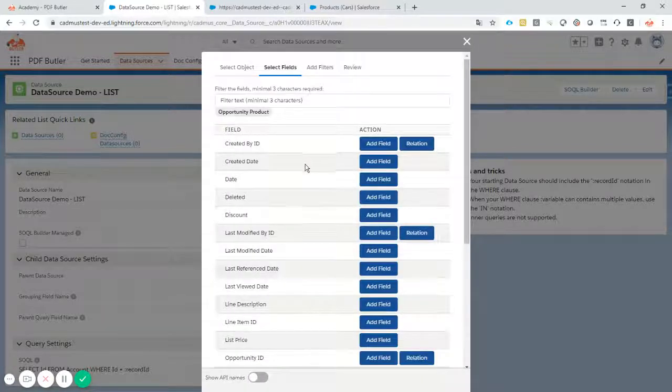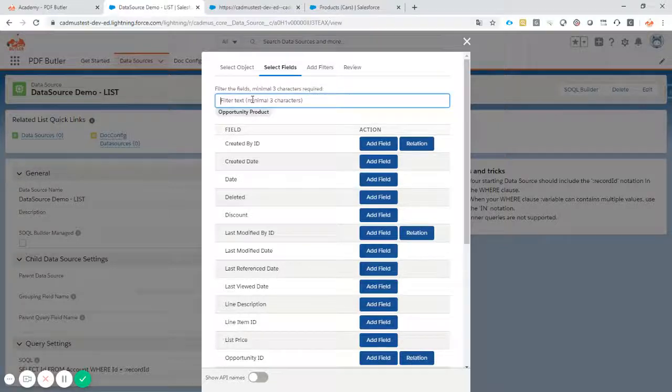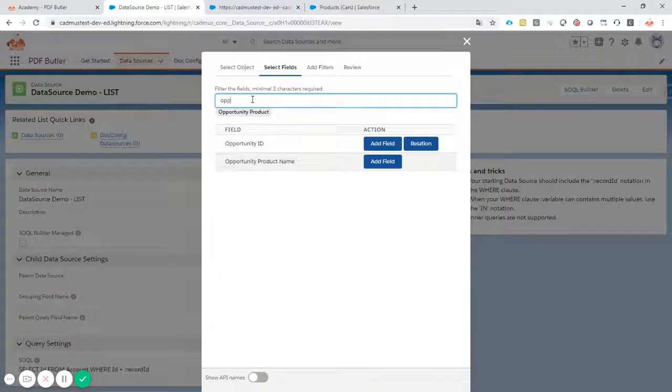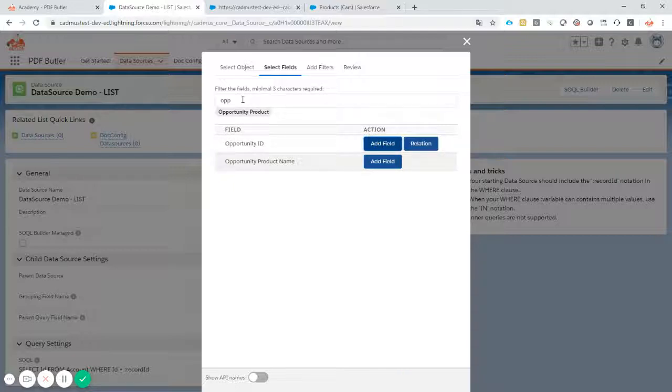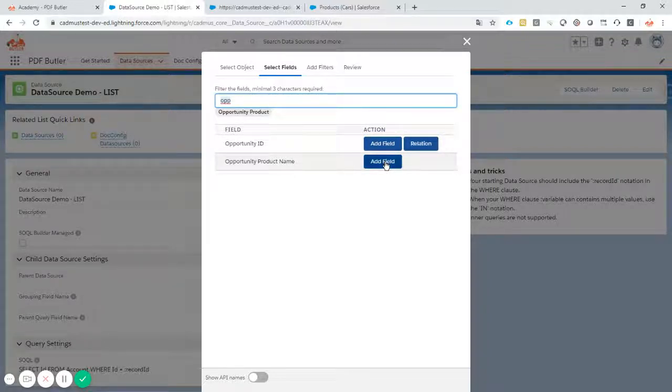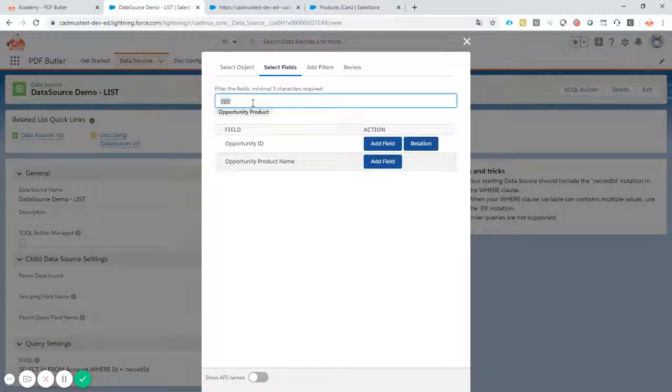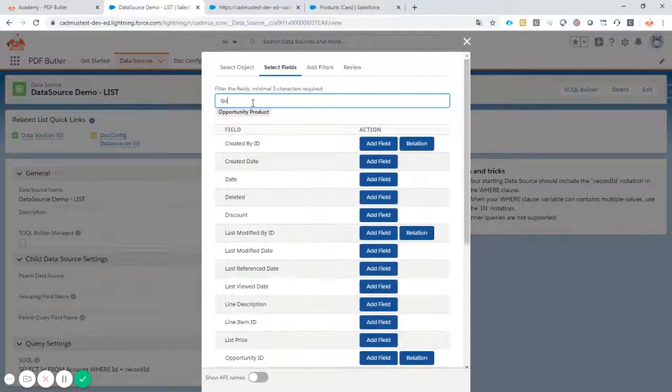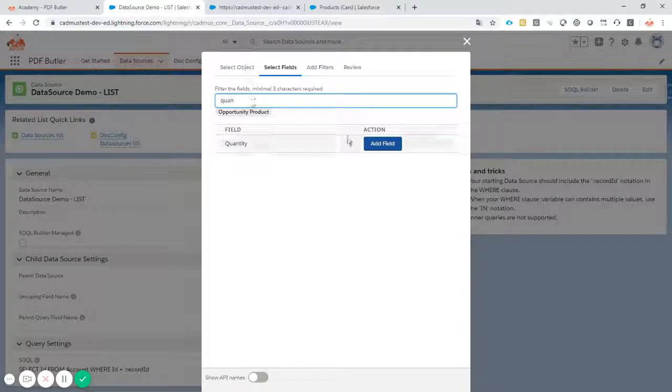Let's select that one and now we get the opportunity ID, of course, because that's a filter record. We need to filter on that one to know that we have only selected the opportunity products related to our current opportunity. We have the opportunity product name. Let's select this one instead of going via the relation. We have the quantity. Add a field.